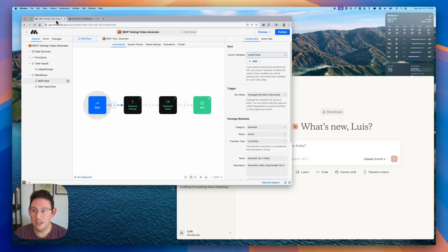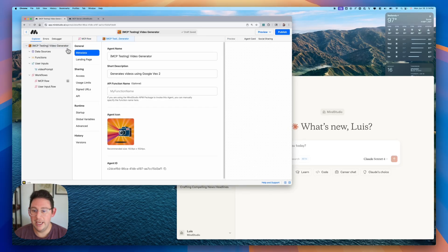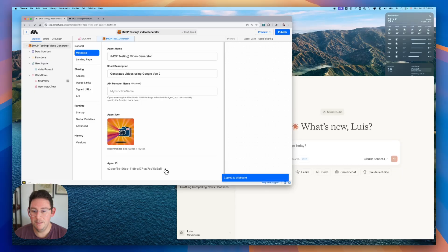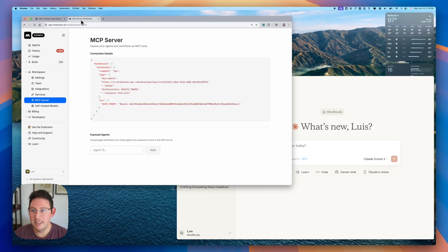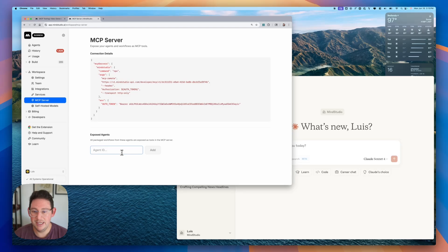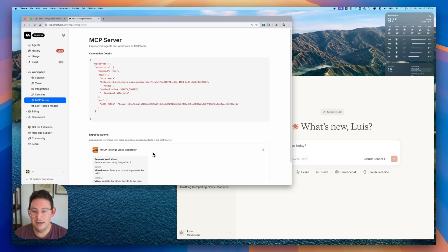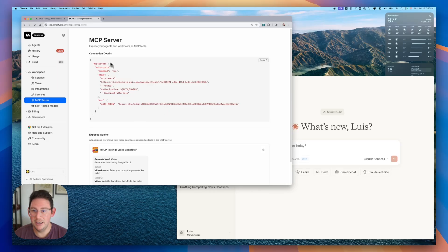The way we do that is we'll go back to our project and then we will get our agent ID which is found inside of the metadata. So we can copy this agent ID inside of our workspace on the MCP server tab. We will then paste in the ID. We will add this in and then you'll see that we have some connection details here.